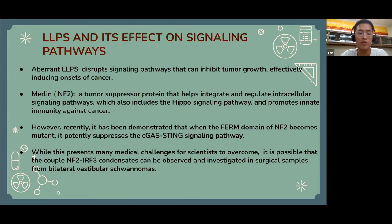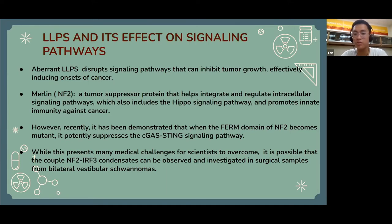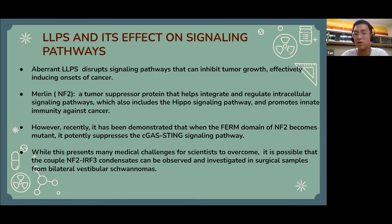An example of that is Merlin, also known as NF2. This is a tumor-suppressive protein responsible for integrating and regulating intracellular signaling pathways, including the Hippo signaling pathway. For those who don't know, the Hippo signaling pathway is one of the main pathways in cellular bodies, responsible for controlling organ size and apoptosis, and it also promotes innate immunity against cancer. However, it has recently been found that the mutant FERM domain of NF2 can suppress the C-GAS-STING signaling pathway, which is a very important pathway that regulates cancer and other autoimmune diseases as well.